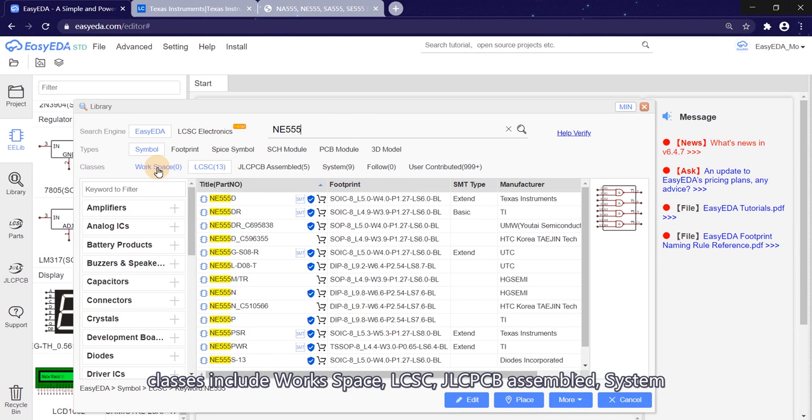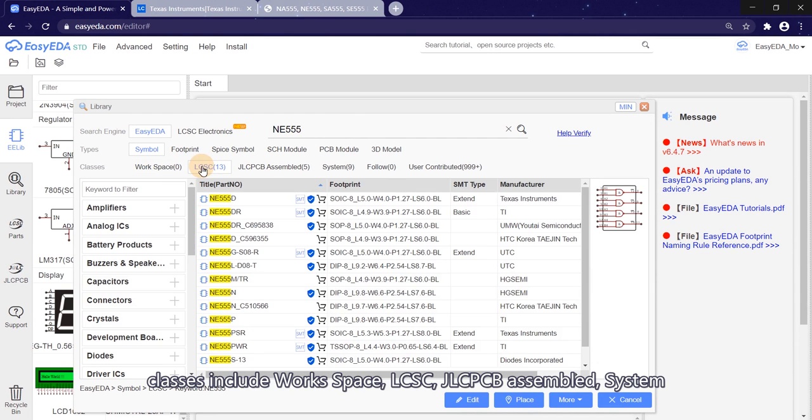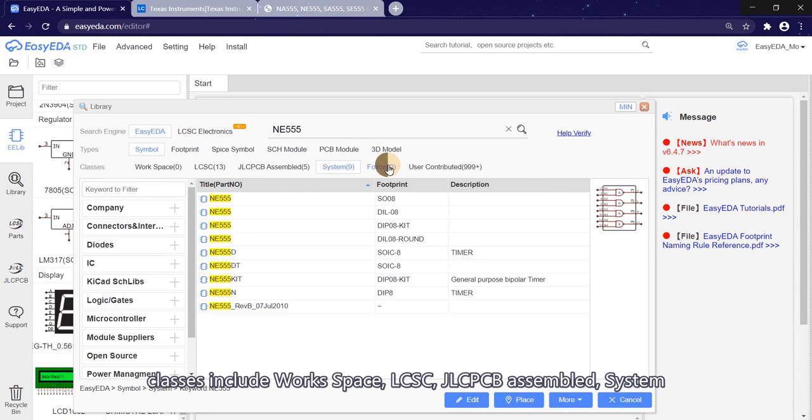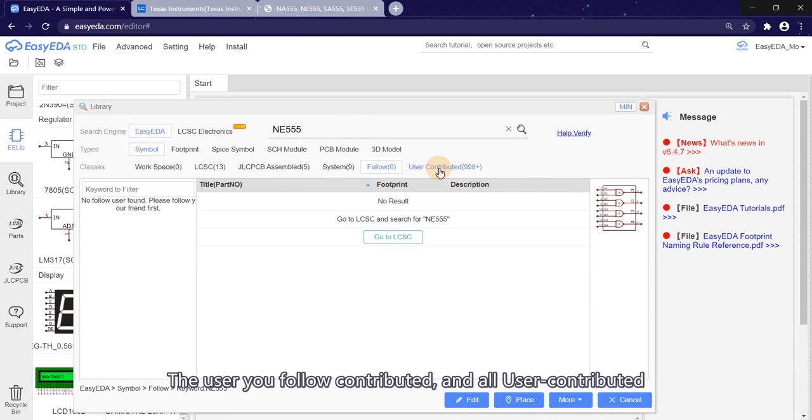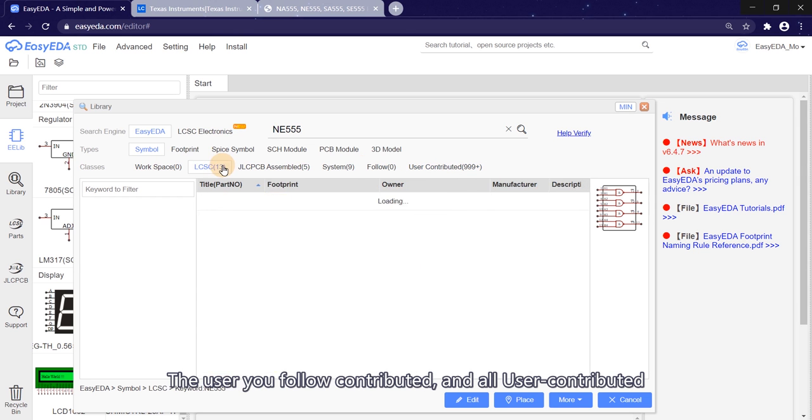Classes include workspace, LCSC, the LCSC PCB assembled, system, the users you follow contributed, and all users contributed.